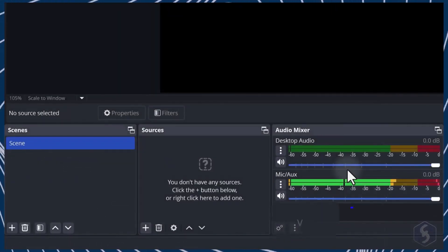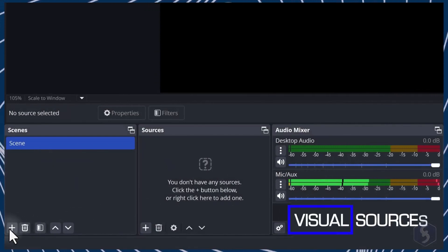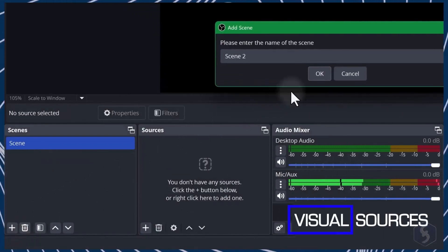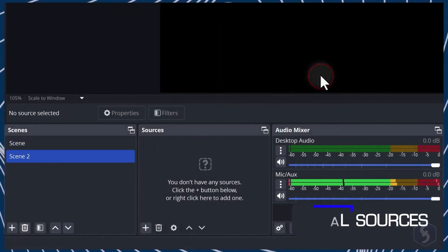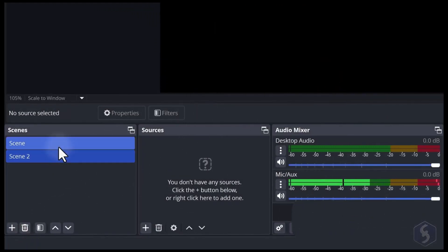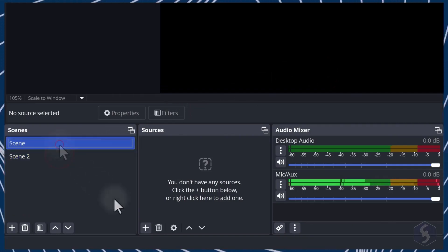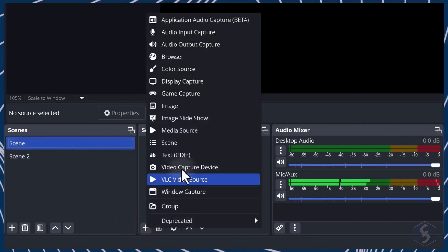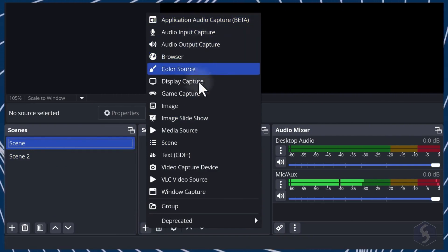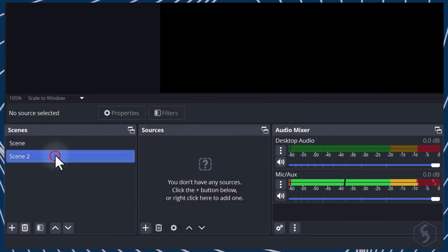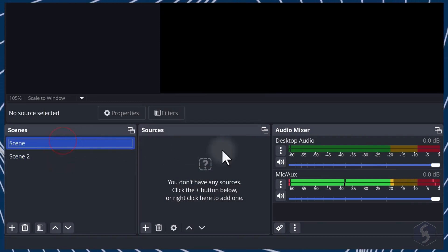To create a new scene, click the plus button of the scene section and give it a name. This comes empty so you can add visual content by going to the plus button in the Sources section. Audio sources are already active from the audio mixer panel, regardless of the scene you had selected.